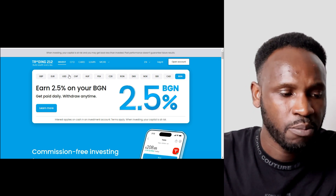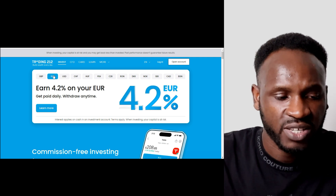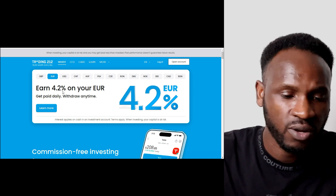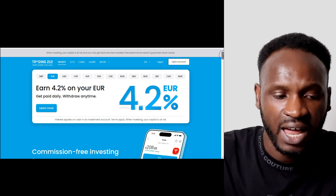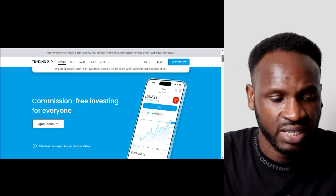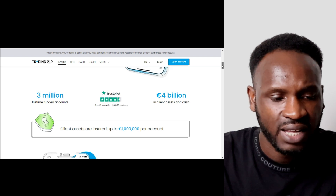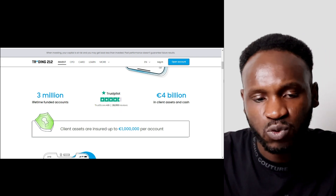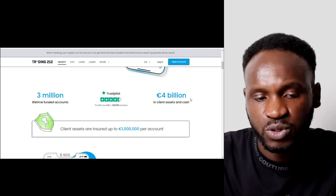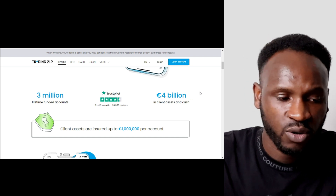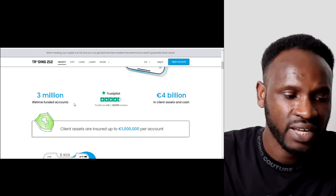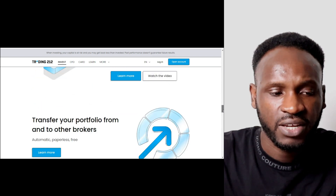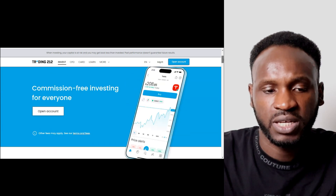For example, if you invest $100 in euros, you'll be making 4.2 percent — but I want to be clear, that is annual percentage yield, not every single day. When we scroll down, you can see that Trading212 has almost 29,000 reviews on Trustpilot and client assets of 4 billion euros, which is very good. These are things you really need to look at when you want to invest your money in any platform.